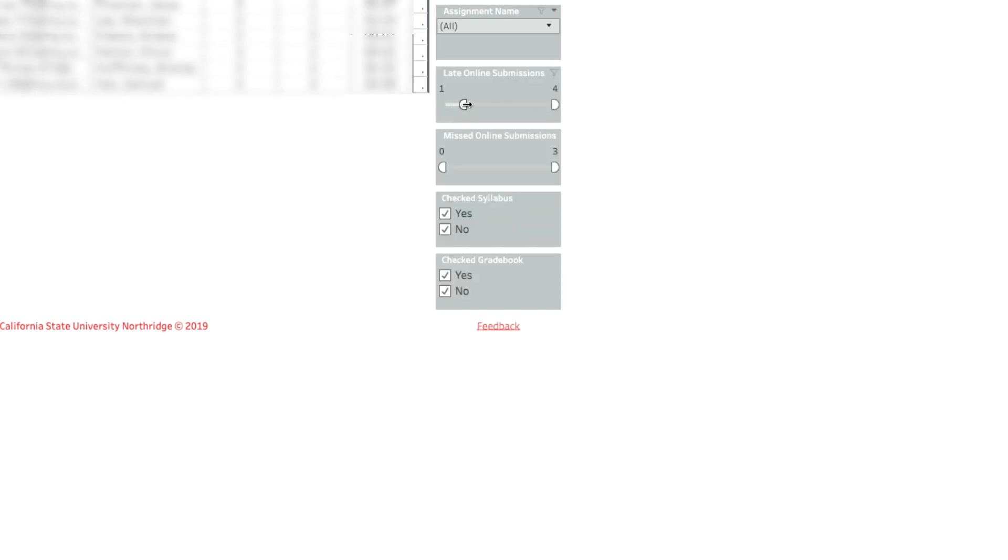The late online submissions and the missed online submission sliders let you further refine the list based on the number of late or missing submissions.